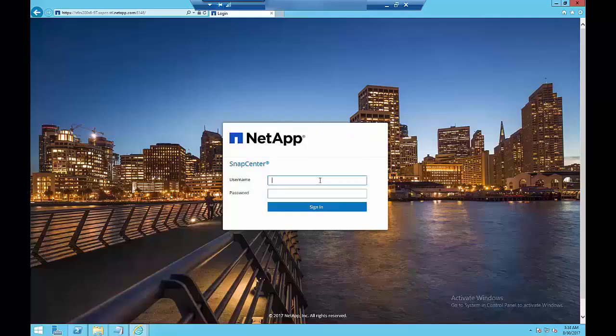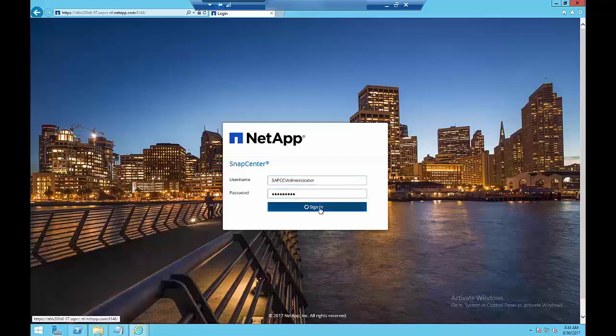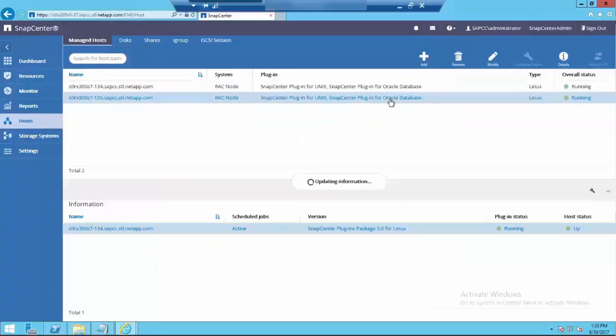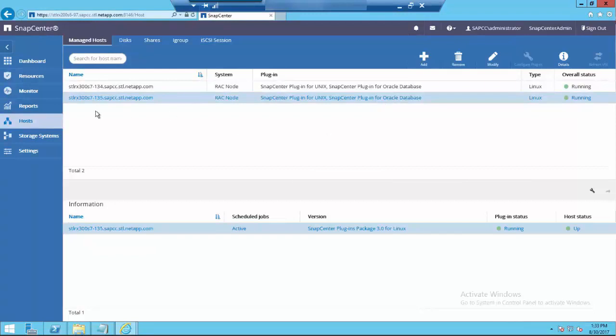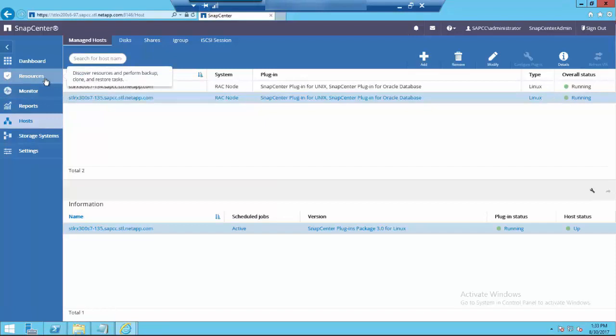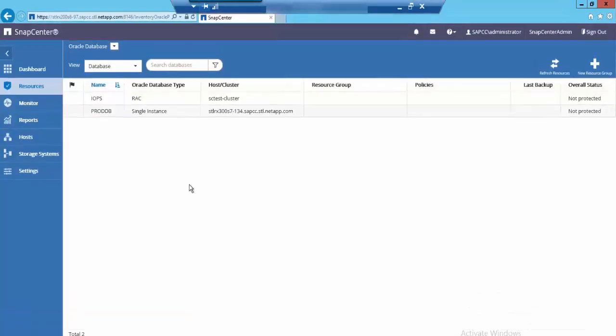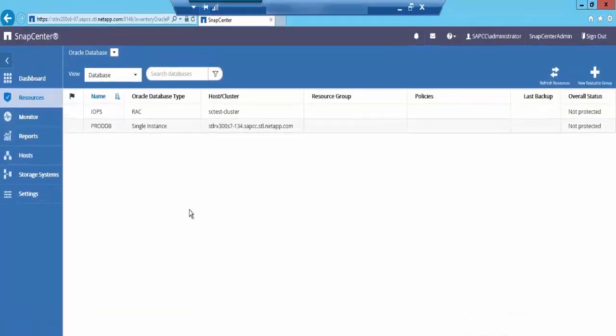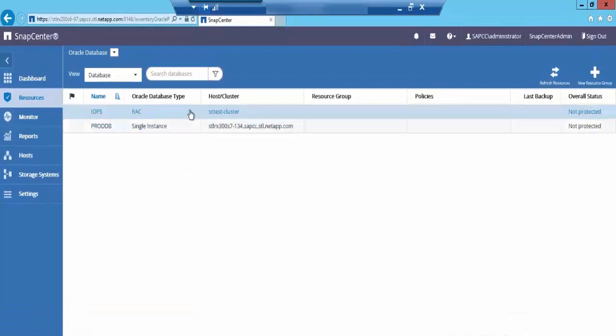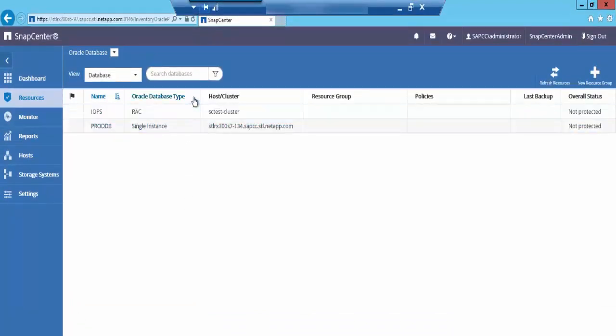Here is the SnapCenter login page. Let me log in using SnapCenter administrator. I have two hosts and all the plugins or the agents are up and running on those hosts. Let's go and see what all are the databases running in these hosts in the resource page. I have two databases running. One is a RAC database and other one is a single instance database.